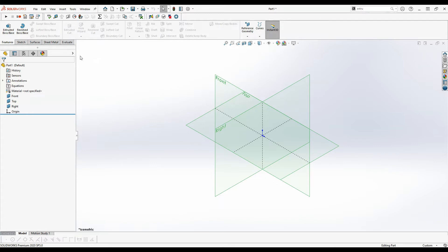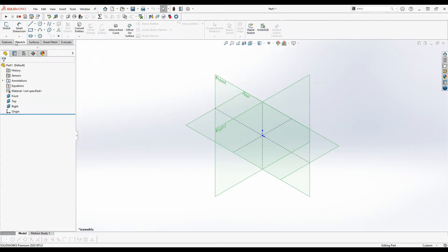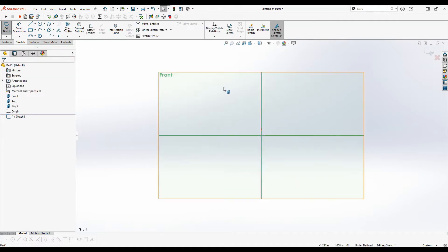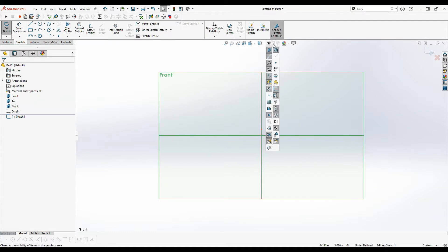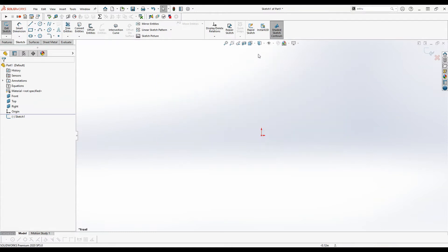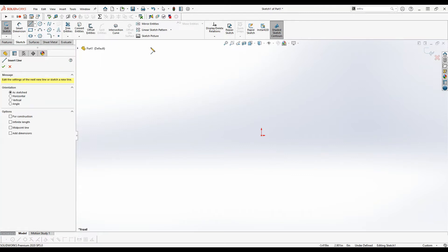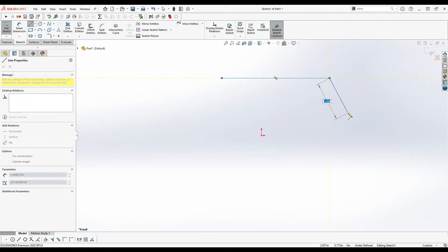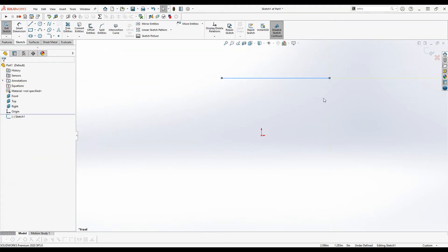So next we'll create a sketch. So go to the sketch tab and then click sketch. Now it wants you to select a plane. Best practice in SOLIDWORKS is to create your main sketch on the front plane. You want the front plane or the front view to be the view that shows the most detail. So we'll create our sketch on the front plane, and then these planes are kind of in the way so we'll go up here and hide them, and then we'll start off by creating a line.